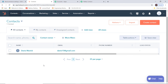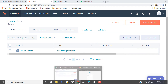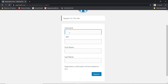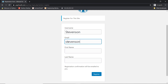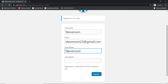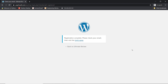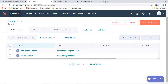Now I am going to show you this process again with one more example so that you can understand how this integration takes place in real time. I will go back to my registration page and register a new person. Registration is complete. Now we will go back to HubSpot and see if a new contact is created. You can see Stevenson D'Souza is here and the email is here. We have successfully finished our integration of WooCommerce and HubSpot.